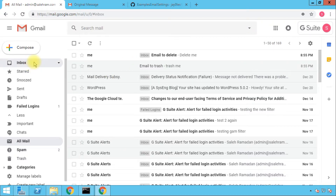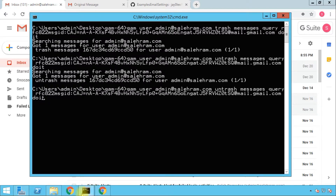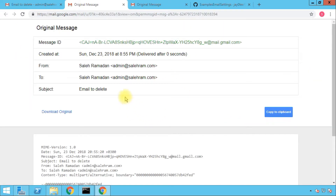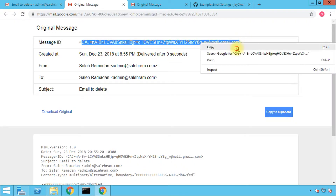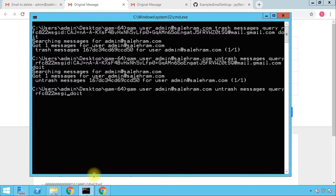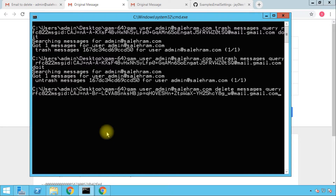That covers trashing email messages. For deleting, it's basically the same command but instead of 'trash' you type 'delete.' I need to get the message ID for the 'Delete Me' message, so I'll go to 'Show Original' to view the headers and copy that message ID. Back at the command prompt, I'll update two things: change the message ID to the new one, and change 'untrash' to 'delete.' Before running with 'do it,' I want to first remove that option to show you what happens without specifying it.